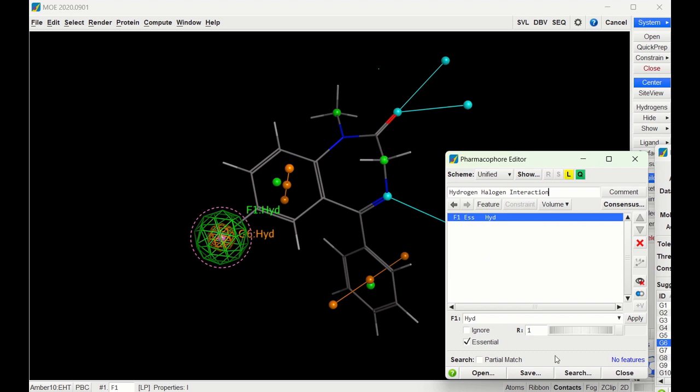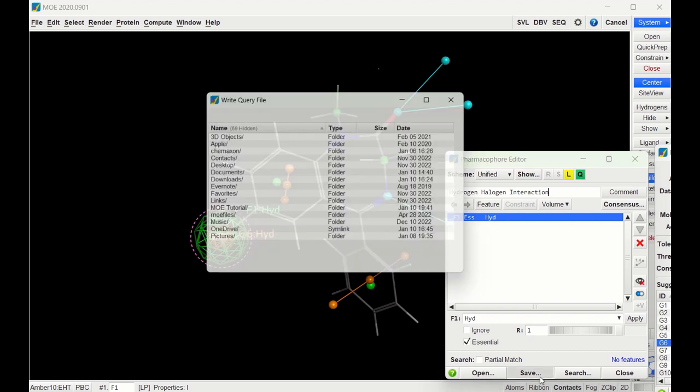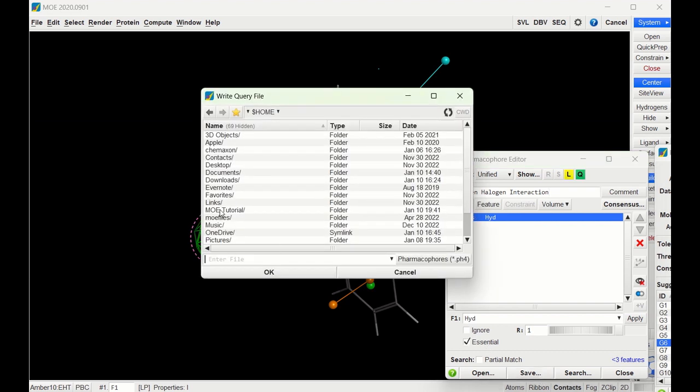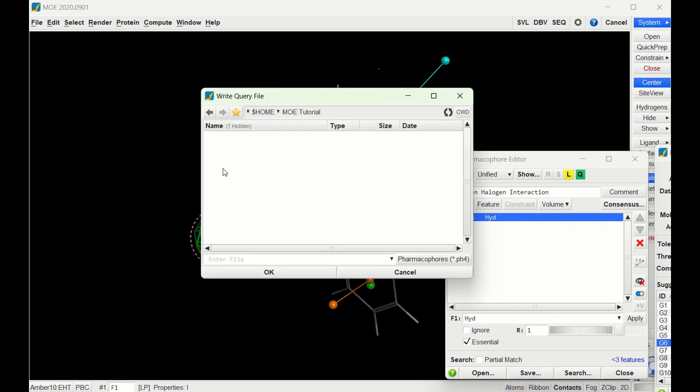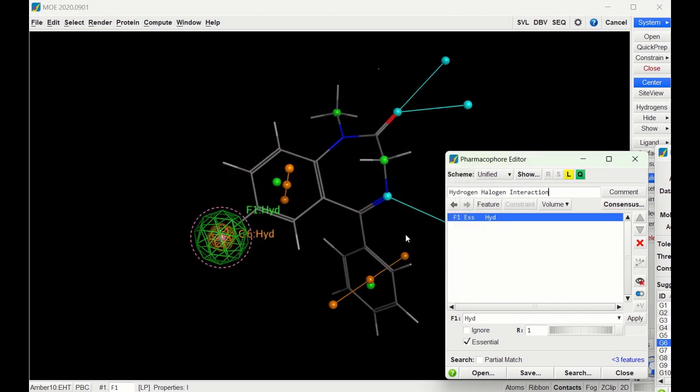And then save it. Great, now we have our pharmacophore made and saved.